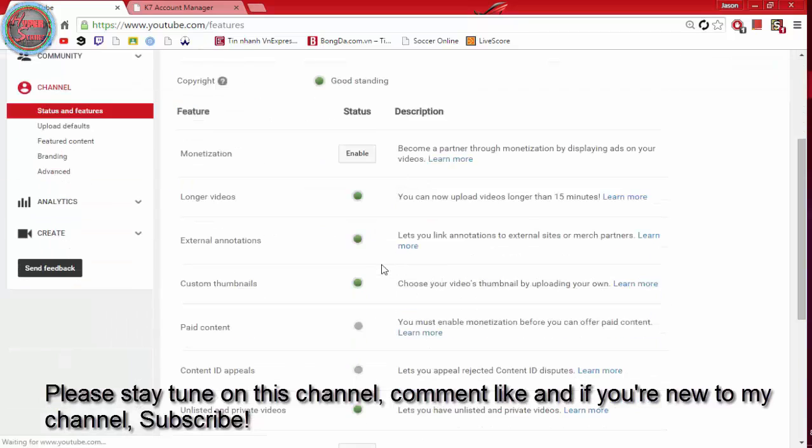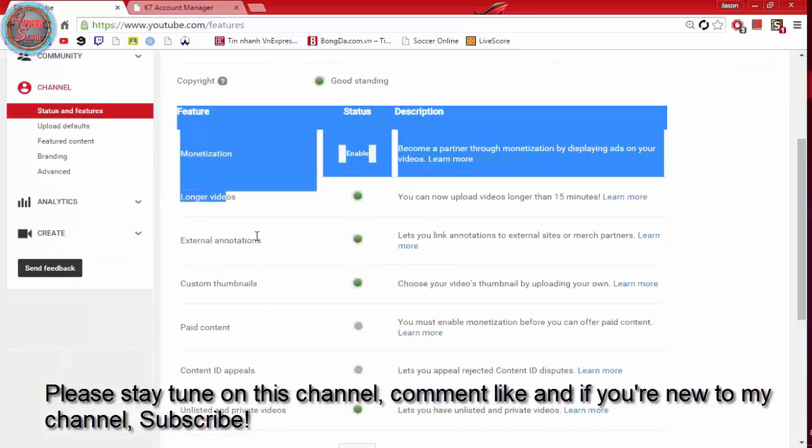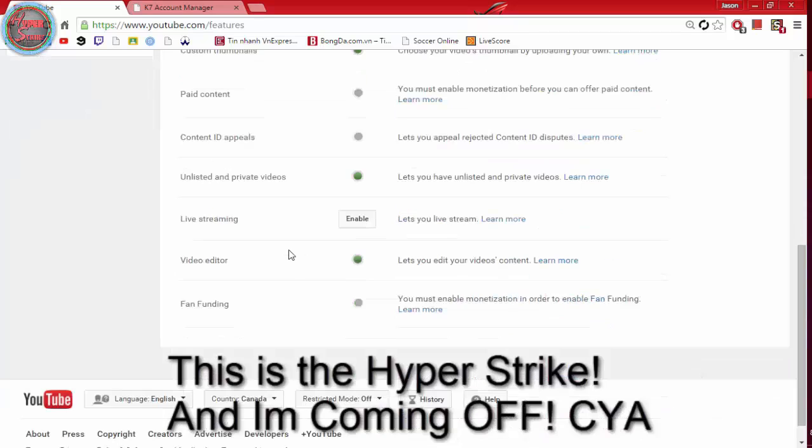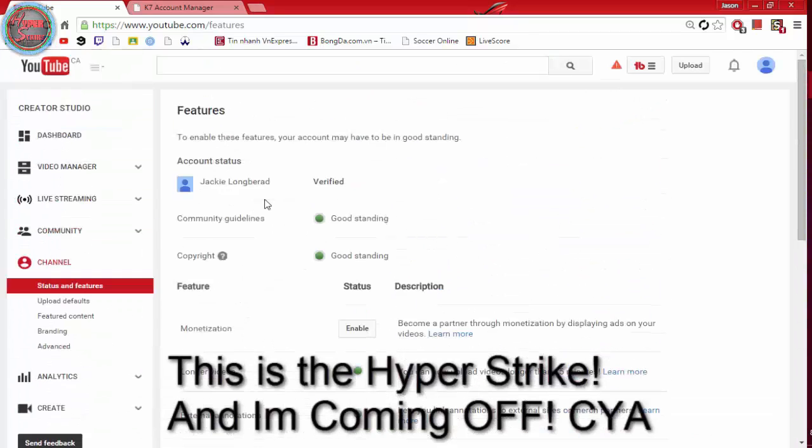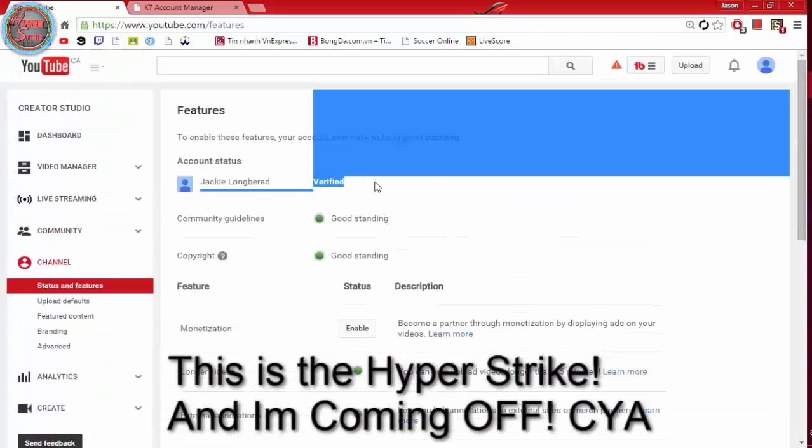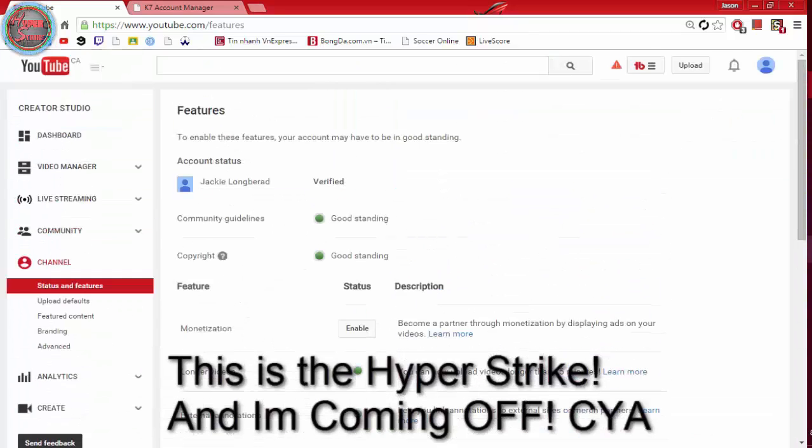Please stay tuned in this channel, comment like, and if you're new to my channel subscribe. This is the HyperStrike and I'm coming off. See ya.